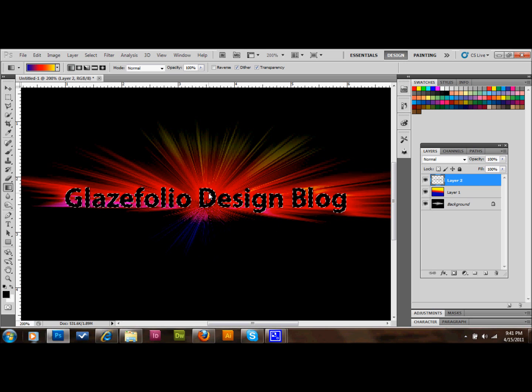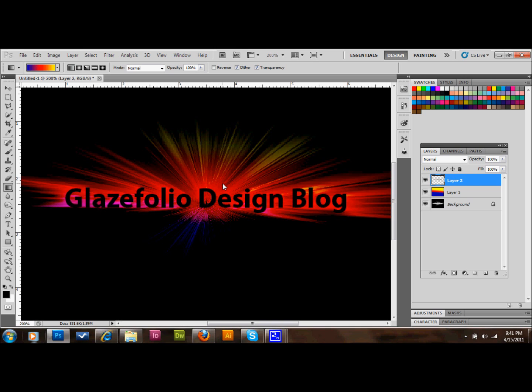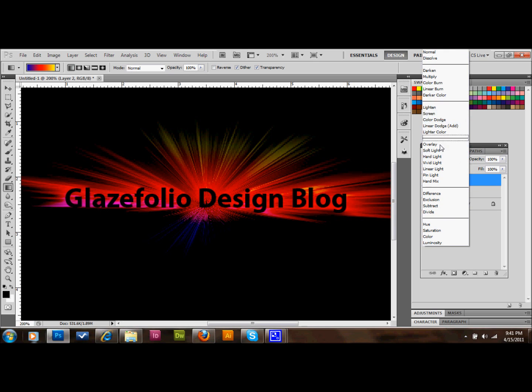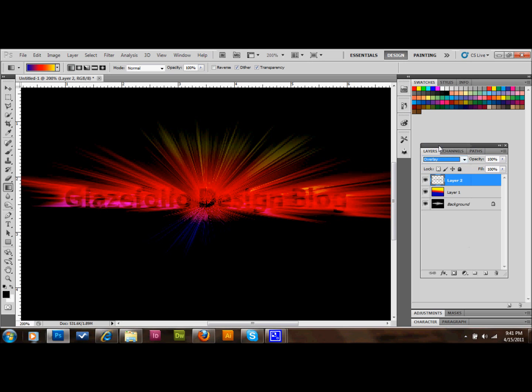And what we'll do now is set our blending mode for that layer to overlay. And that just kind of knocks out that text a little bit so it sits over the top of those colors.